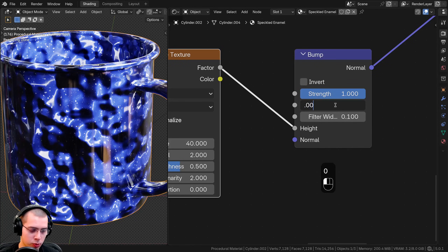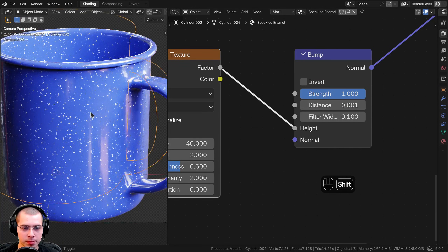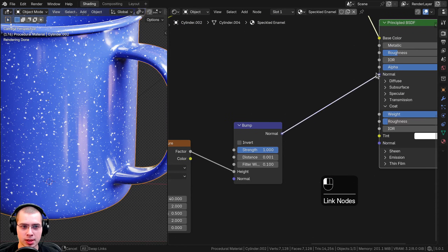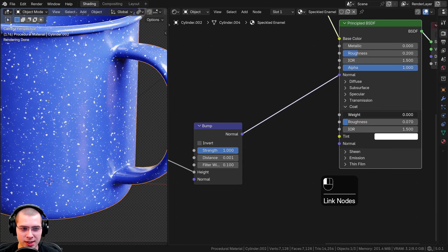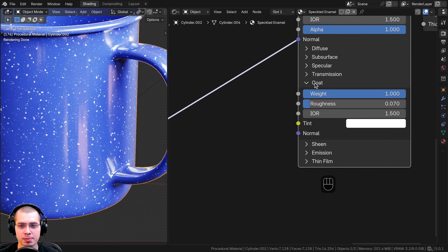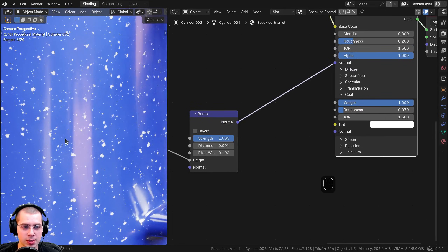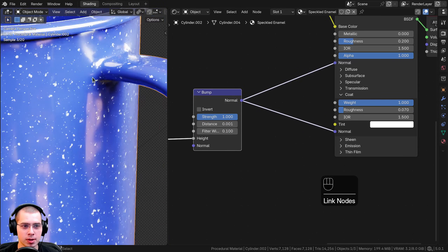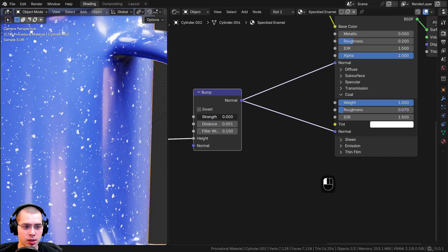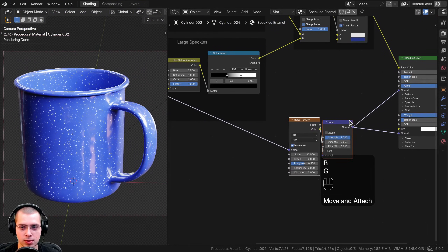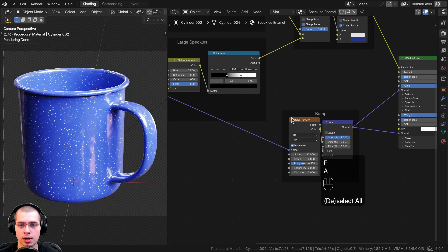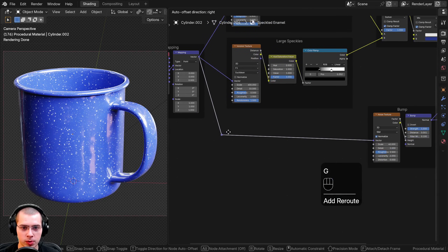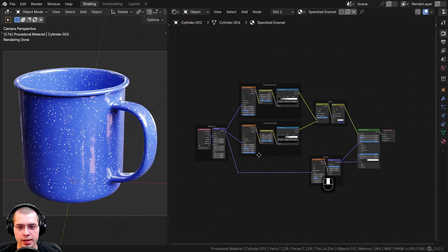I can also put the bump normal into the Coat Normal input — now you can definitely see it looks a lot more bumpy on the reflections, slightly wobbly, whereas before it was straight. I'll box select the noise and bump nodes, hit F, and call this frame 'Bump.' I'll also Shift+right-click and drag over the wire to add a reroute node so the wires aren't overlapping. That's it for the procedural material — now let's join everything into a node group.